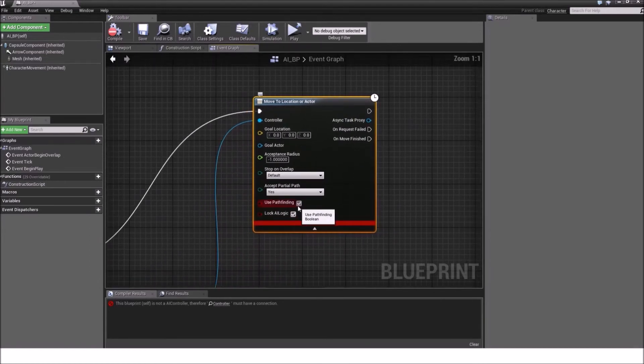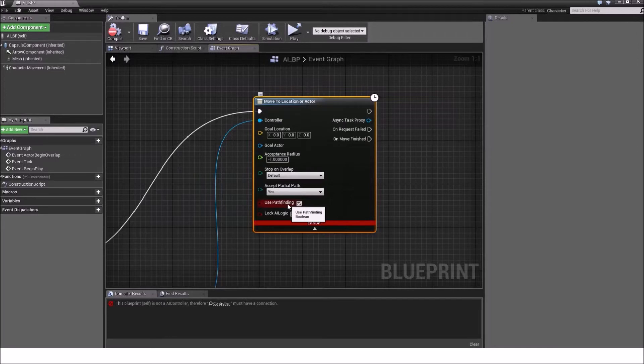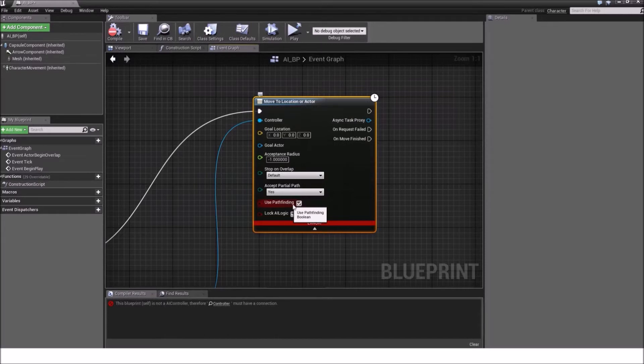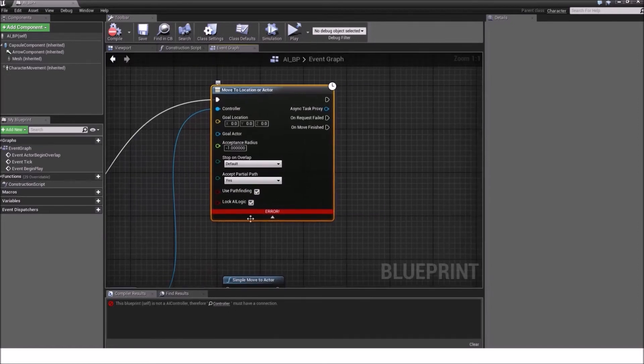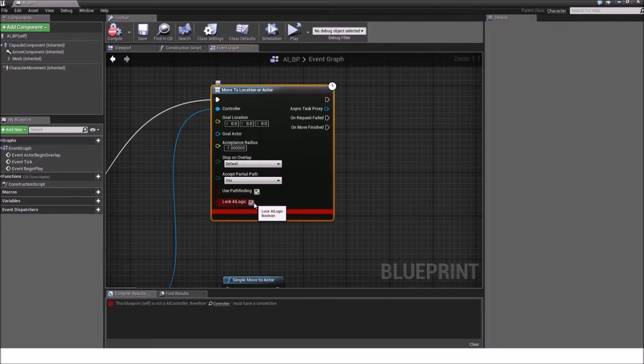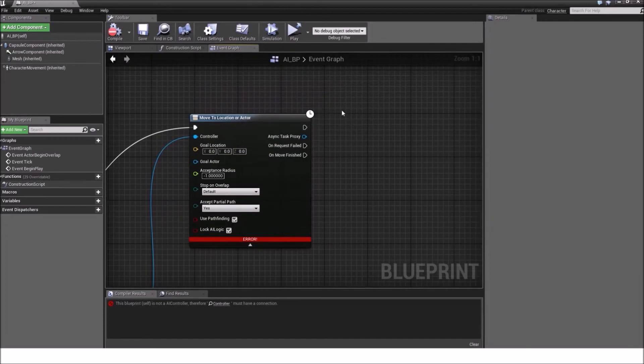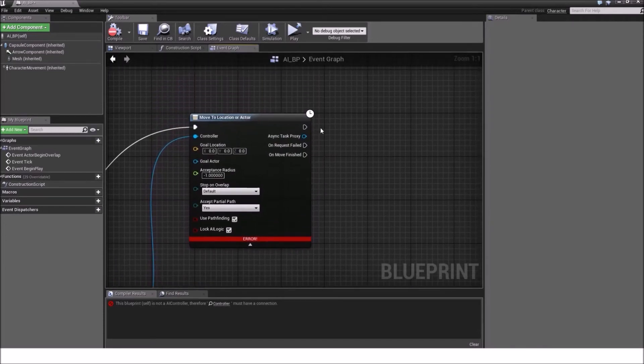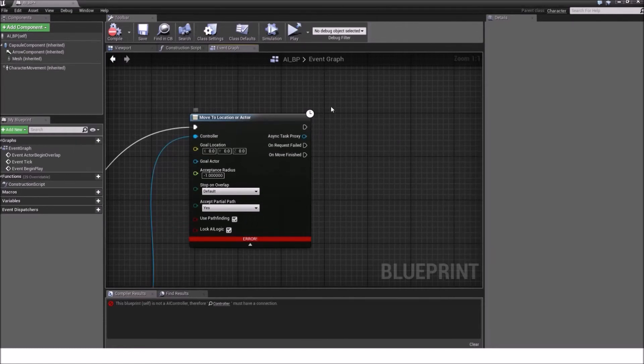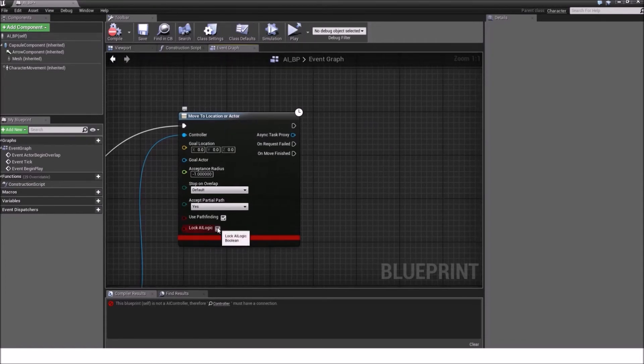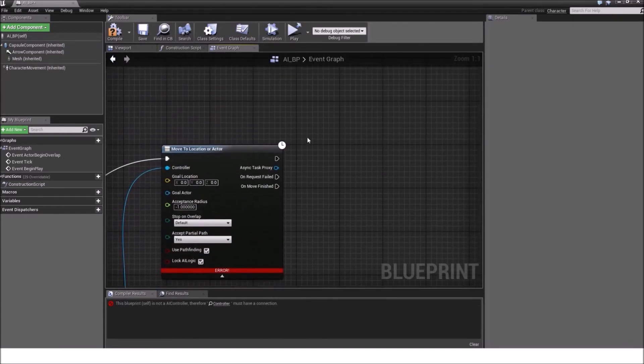Then we have the two tickable boxes. The first one called use pathfinding. It just basically asks if you are using the Unreal Navigation and Navigation Mesh. Yes. And log AI logic is basically, it will not allow you to change any running AI logic. So that means, if someone, or if the AI needs to execute a certain chain, it will execute it as it is. And it will not be modified. That's the only thing what this does.